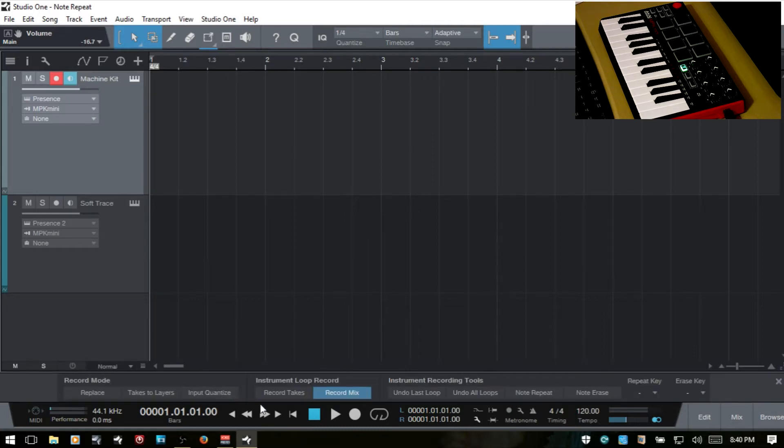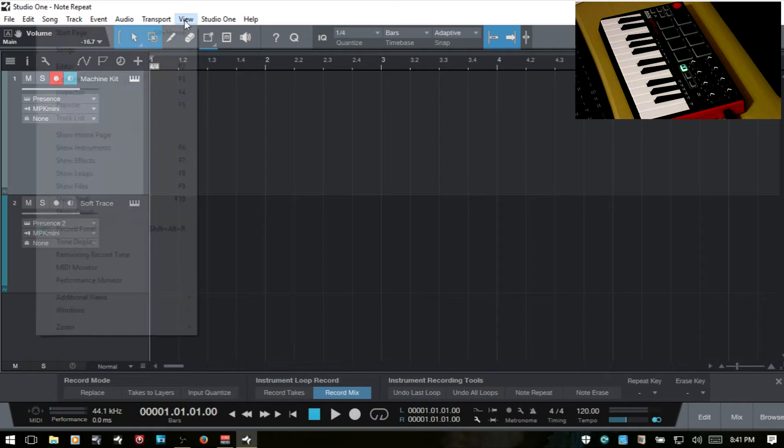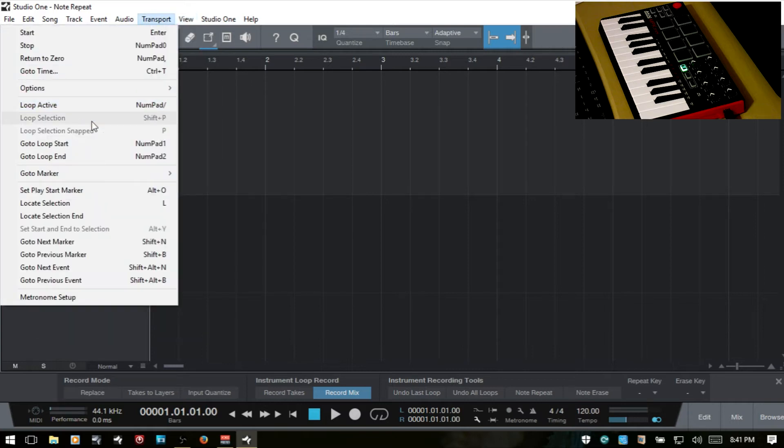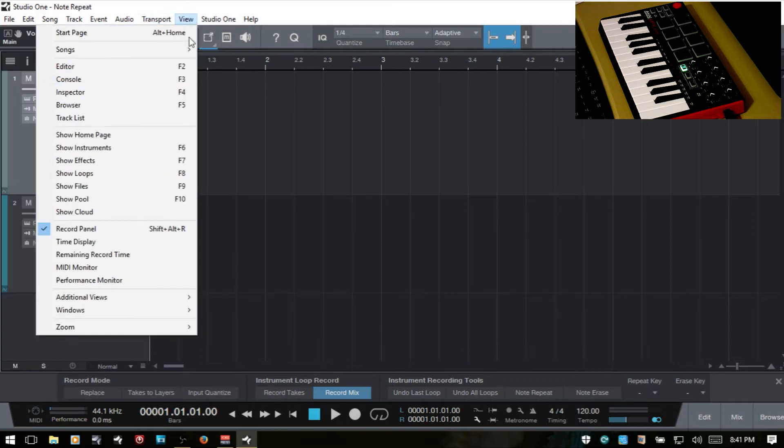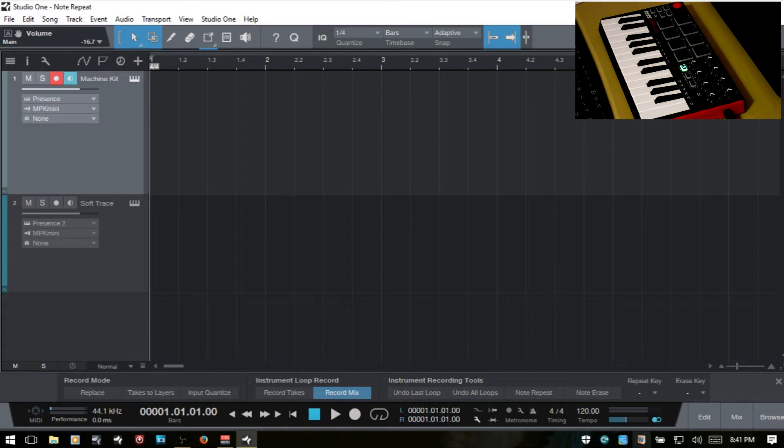And we now have access to these controls and you can see that we have a note repeat here. You can also access this panel by coming to View and record panel. What we're interested in here is the note repeat. All we need to do is simply turn that on and we're basically in business.